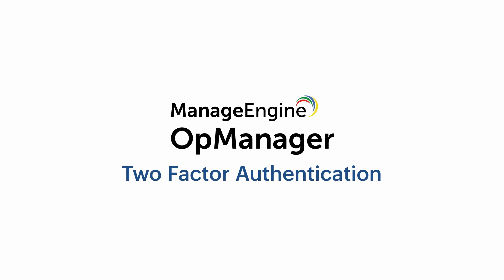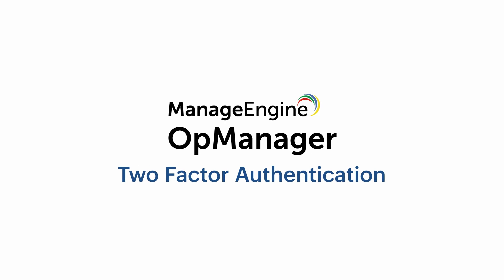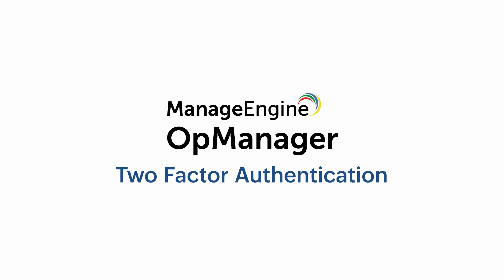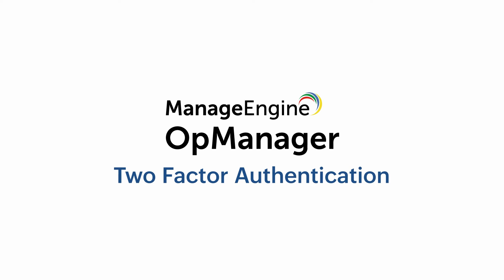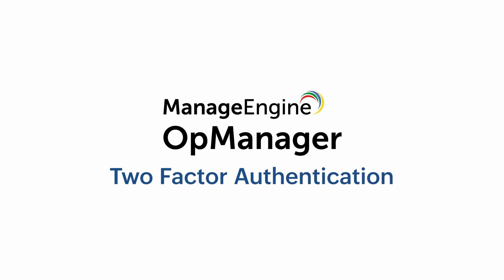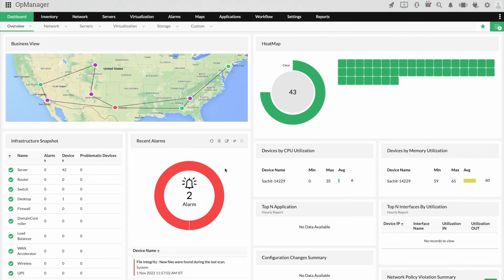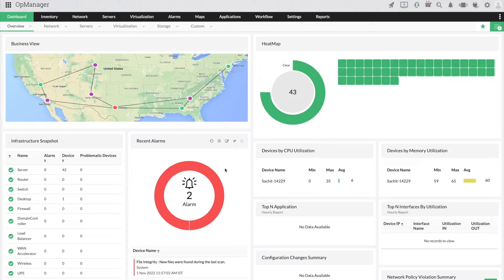Setting up your two-factor authentication is a simple process that allows you to link OpManager with an authentication software or a designated email. This will allow you to further secure your OpManager software with an OTP or an email. Let's see how to set up your two-factor authentication for OpManager.